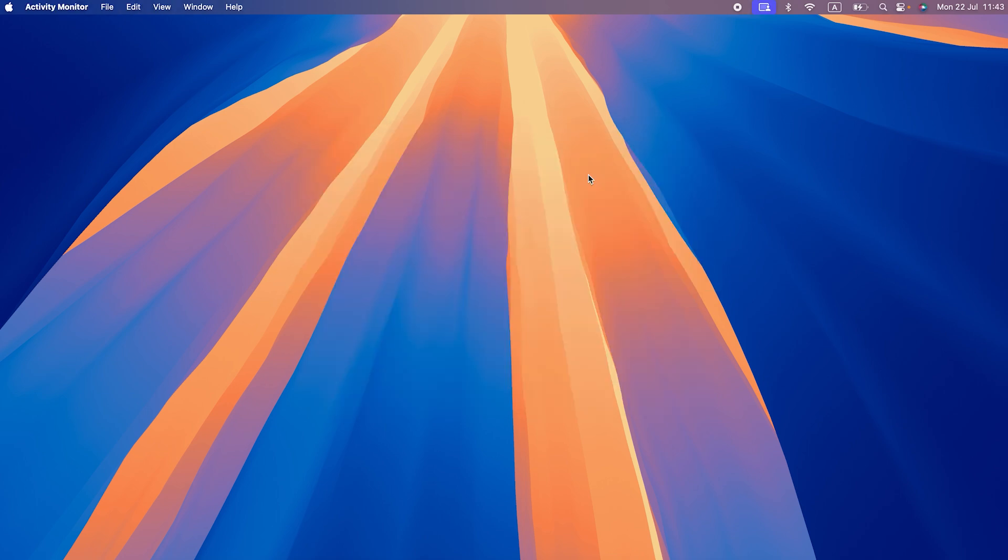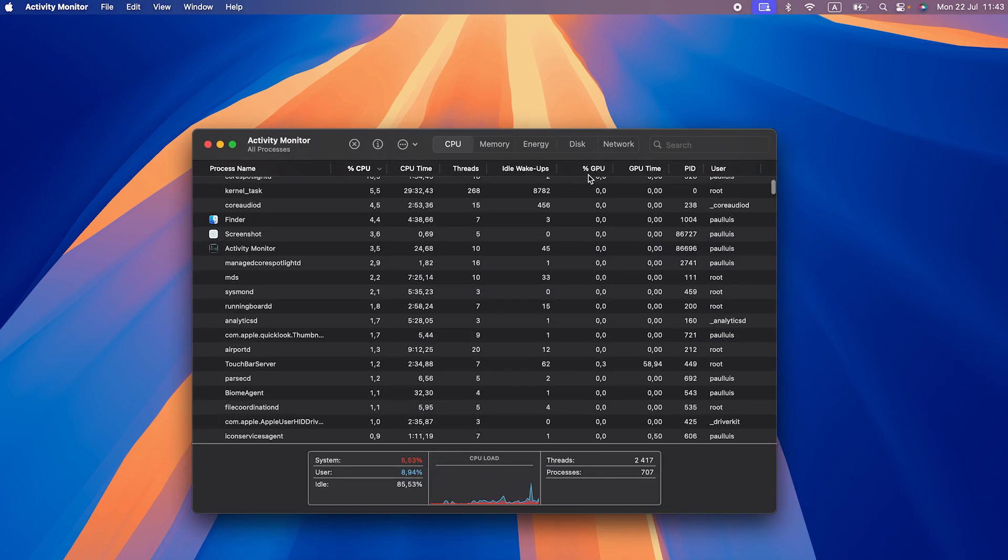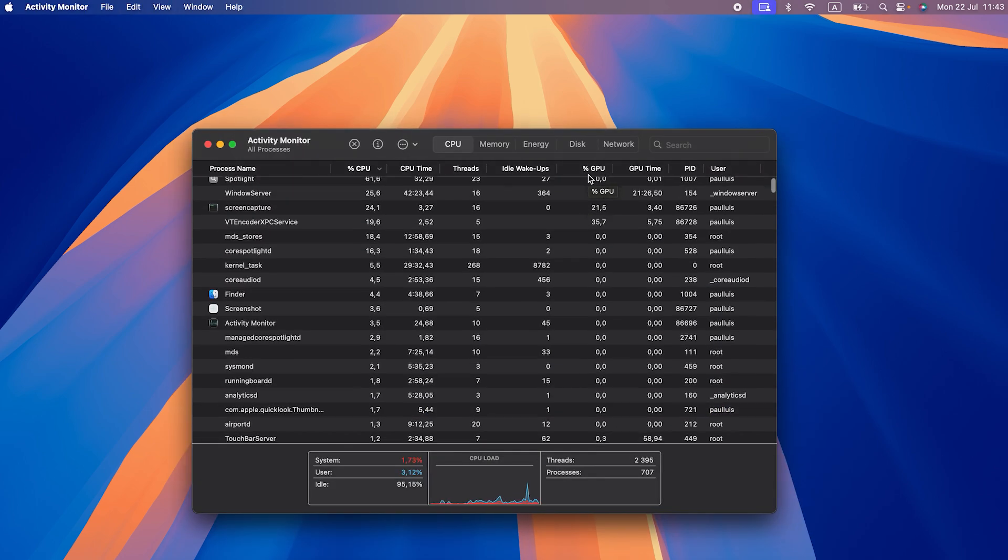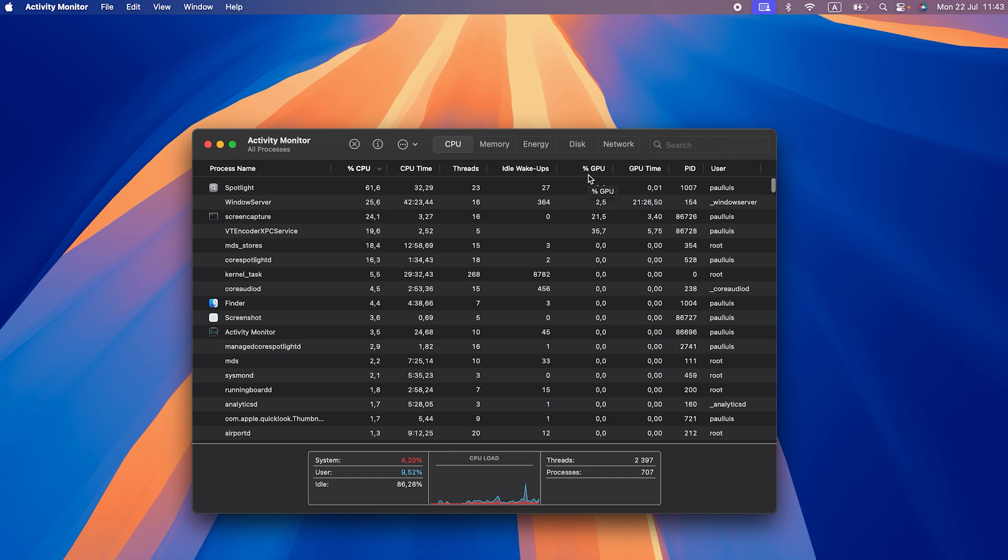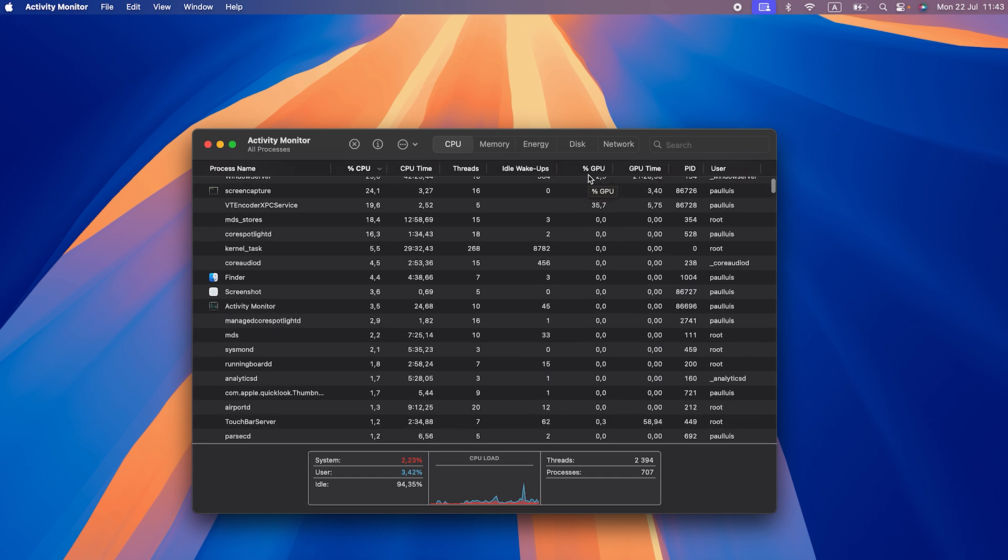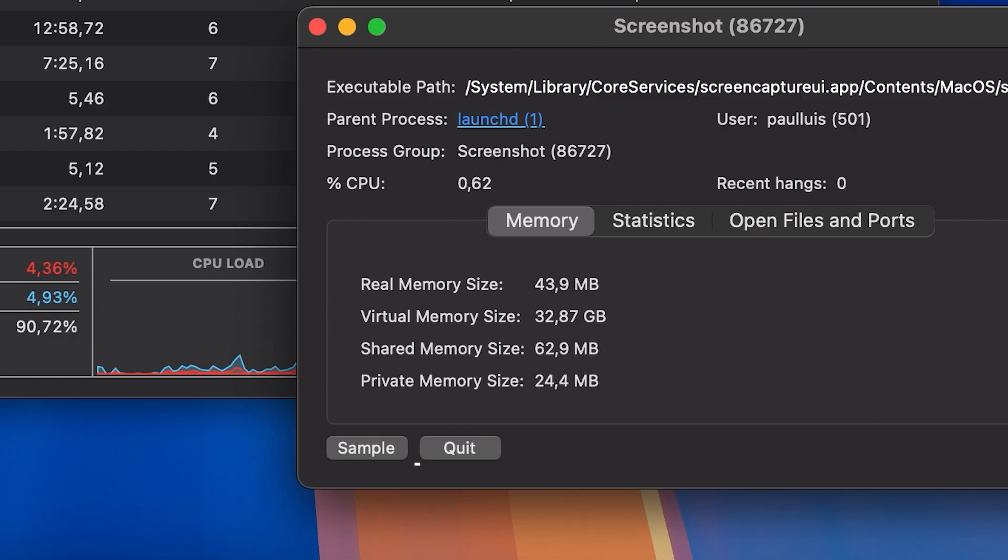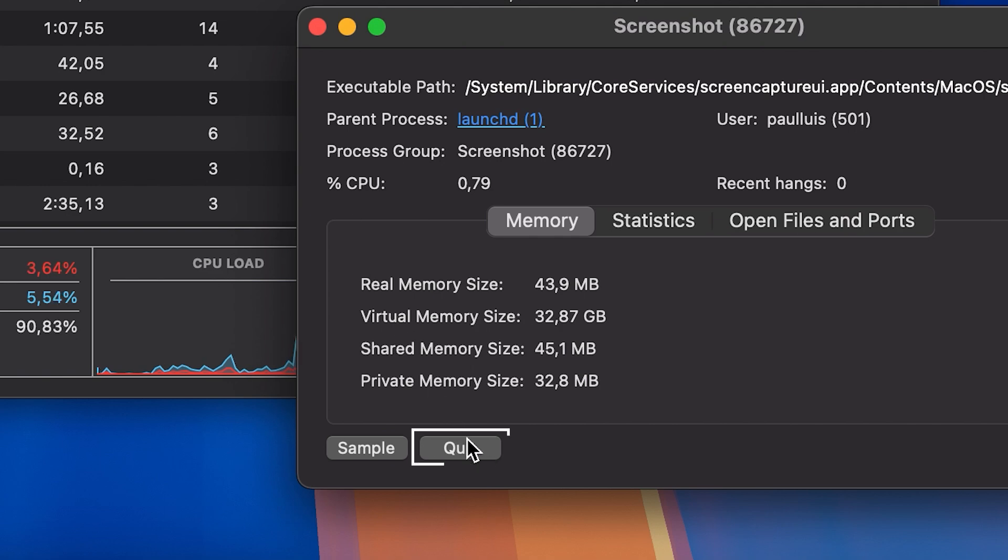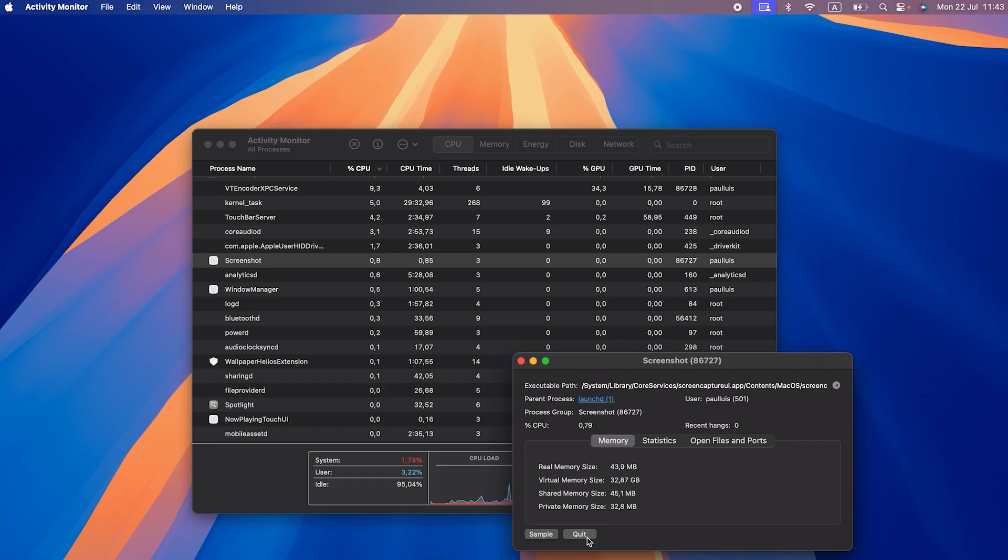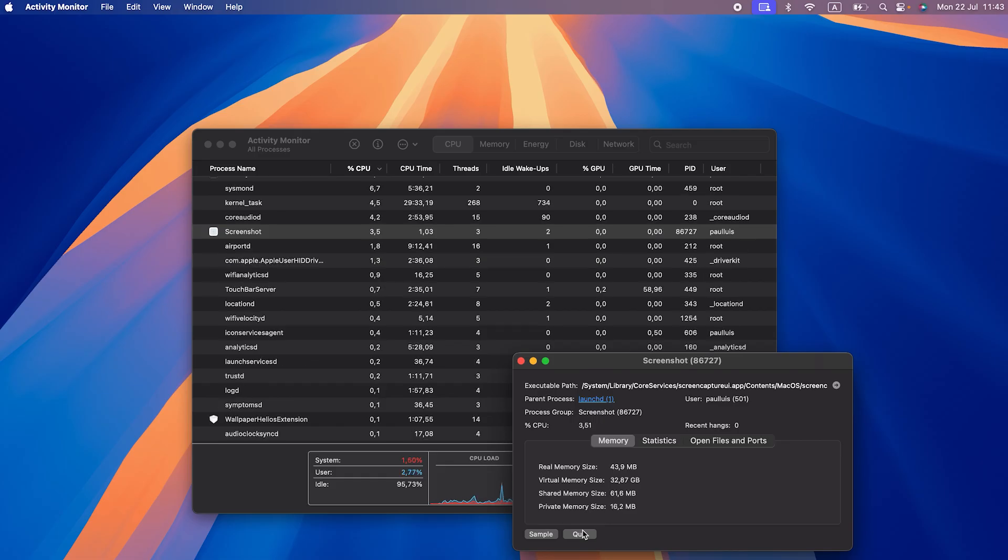Open Activity Monitor, but ignore KernelTask. Remember, it's not actually using CPU cycles. It's just preventing other processes from using them. Look up the processes that consume lots of CPU. If you find any, use the Quit Process button in the toolbar to shut them down.